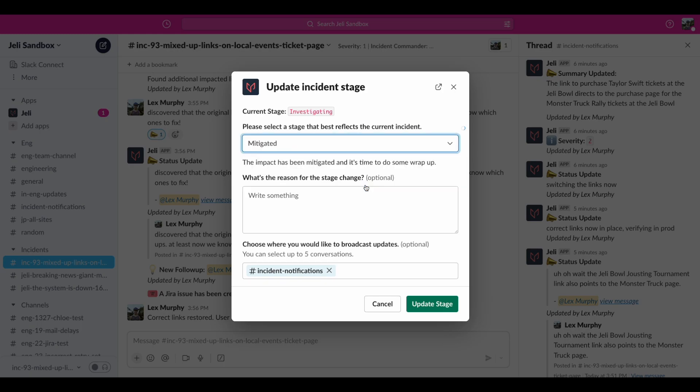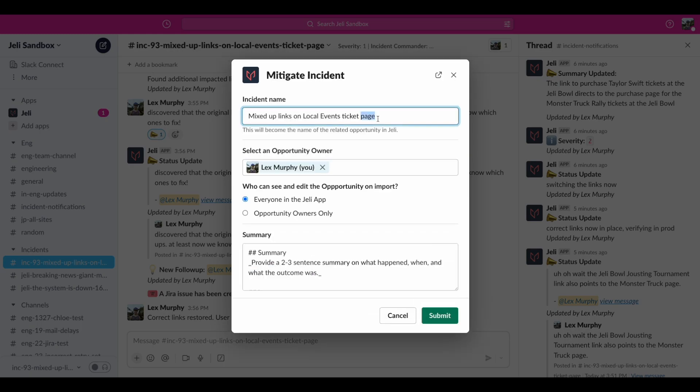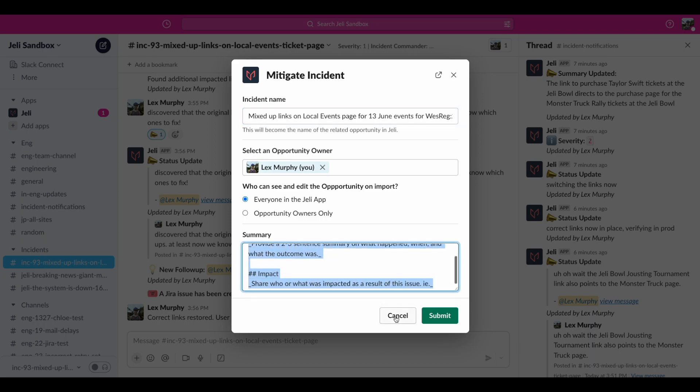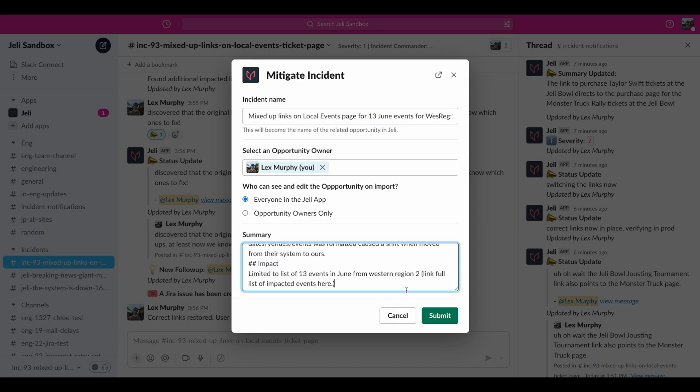When we move to mitigated, Jelly starts to import this Slack channel to create an opportunity in Jelly to run an incident review. Since we have a more complete understanding of what happened now, we can update the name and summary to reflect what we know.